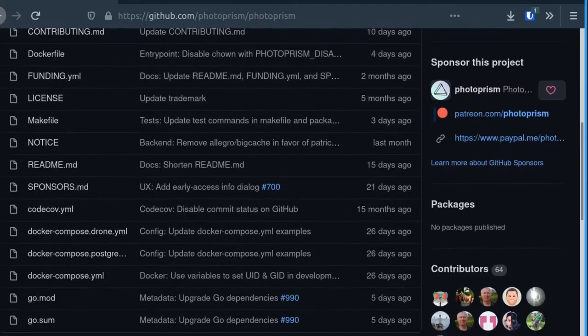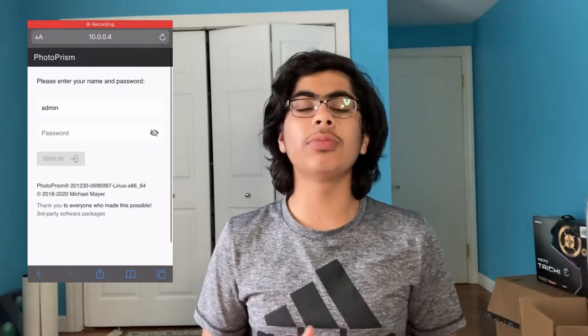Now it's time for Photoprism. Photoprism is an open source Google Photos replacement that has over 10,000 stars on GitHub. It has a neat UI and it uses Google TensorFlow to categorize your images. It currently only works in the web browser, but you can add it to the home screen on your mobile device for it to function like an app. It also has a community-developed beta app to test.